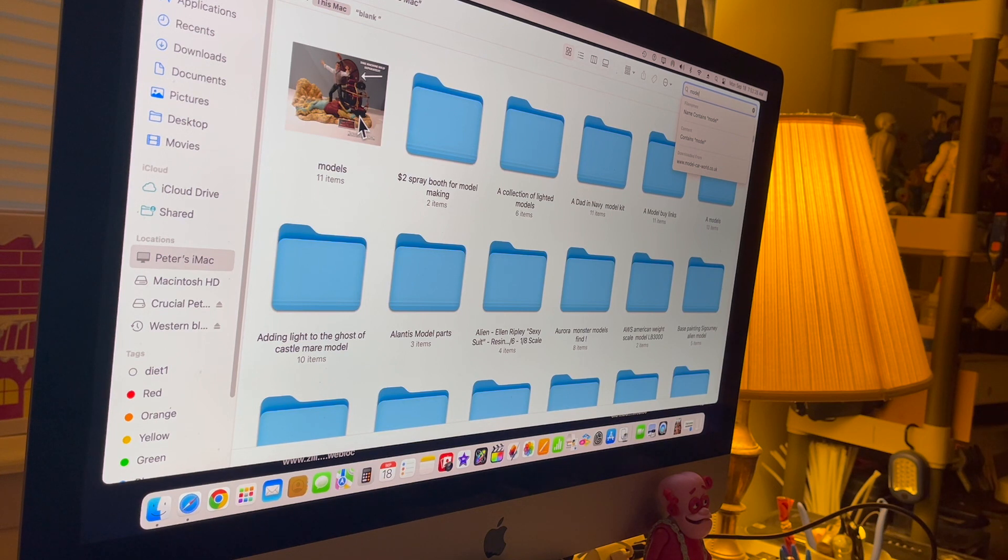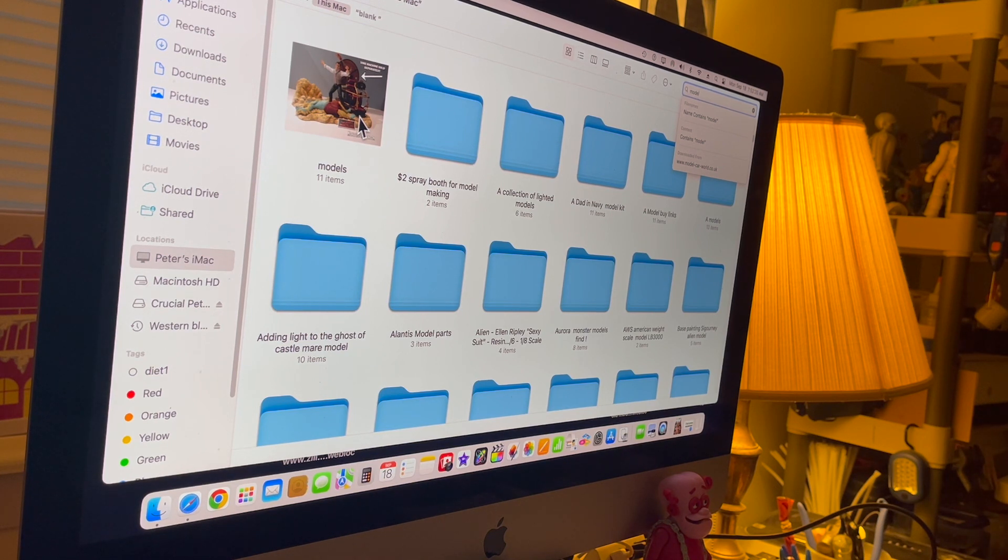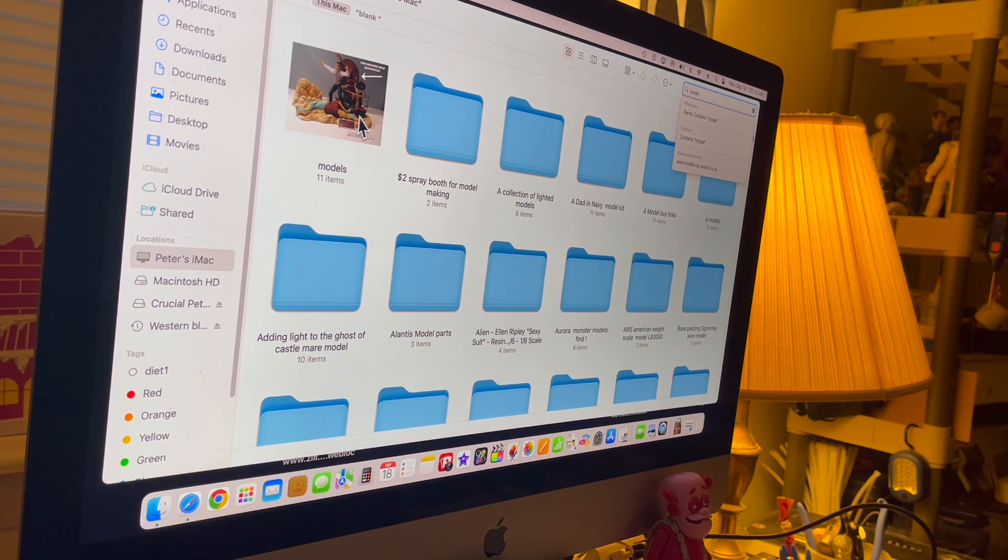search on a Mac. It's very easy. If you have any questions about this, let me know in the comments below. Bye for now, thanks for watching!